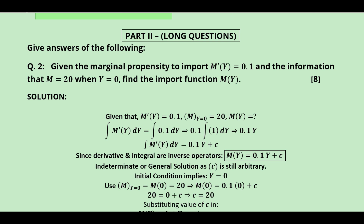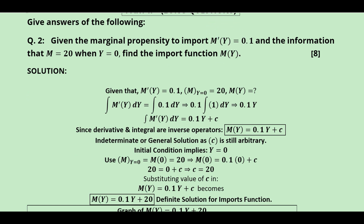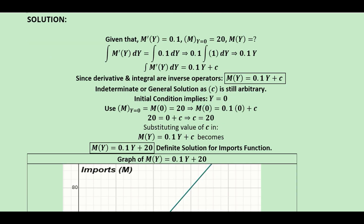The first long question is about the marginal penalty to import — this is the marginal function of imports — along with the constant function representing the level of imports when there is no income. We are required to find the import function. From the derivative we integrate to find the total function, so we write the marginal function, note the initial condition, and integrate with respect to y. The arbitrary constant must appear in the integrated result.